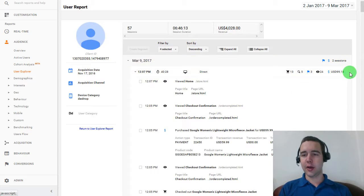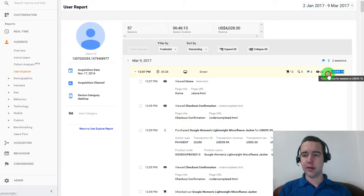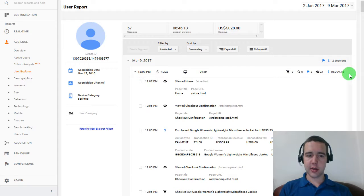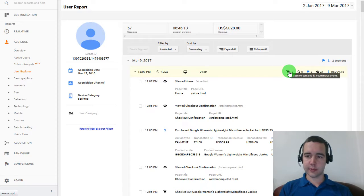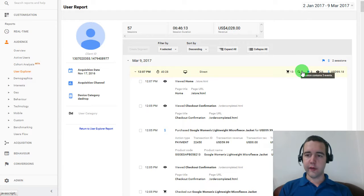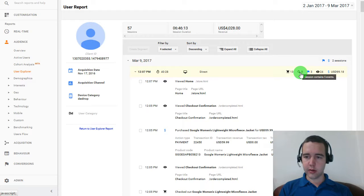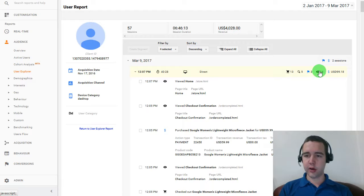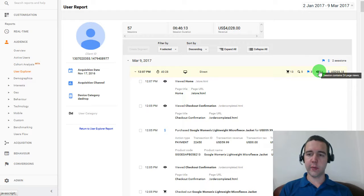And here we can see $100 was spent on this visit. And we had 13 e-commerce events. Five events that were not e-commerce related. Three goal completions and 24 page views.